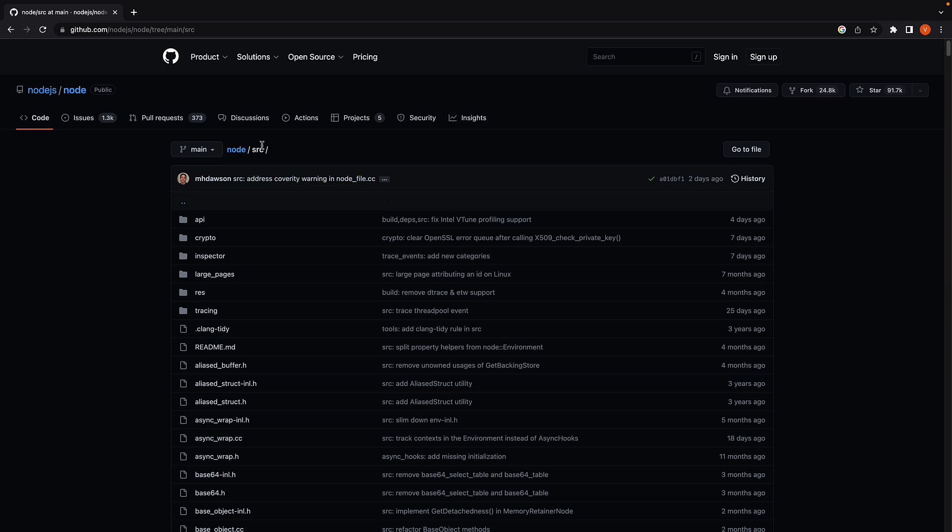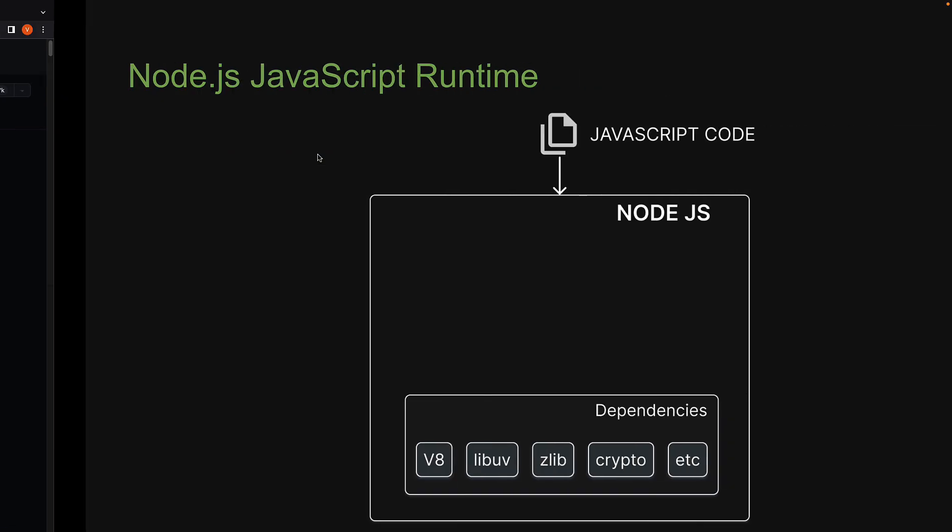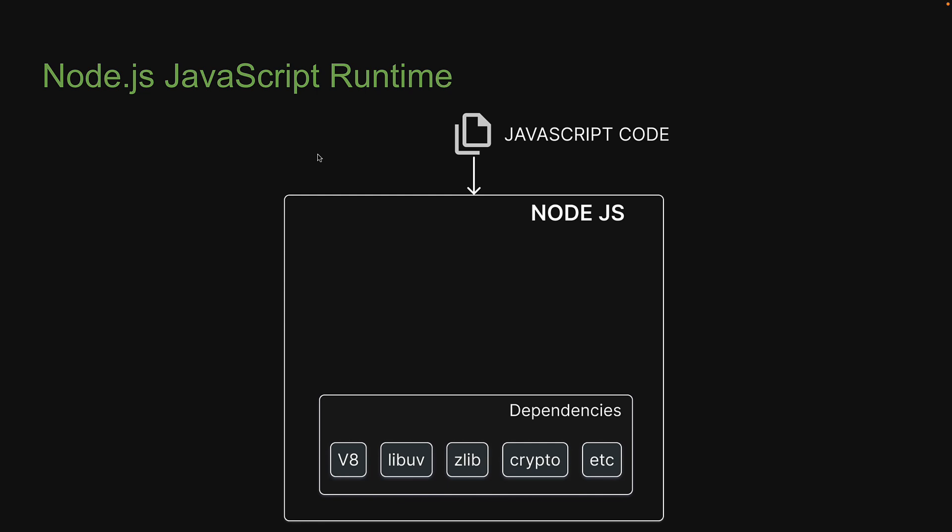So this source folder is a set of C++ features that Node.js brings to the table, features such as file system handling and networking. This forms the second component in our Node.js runtime.